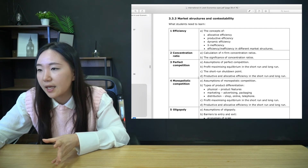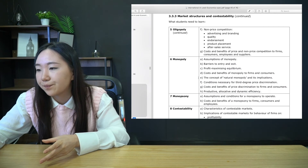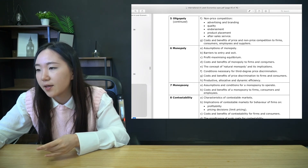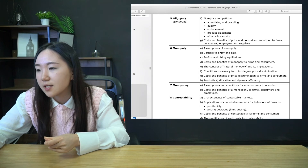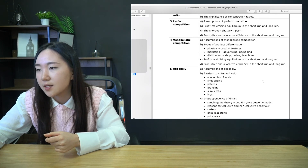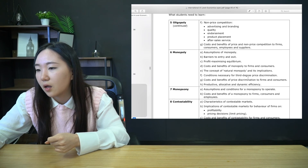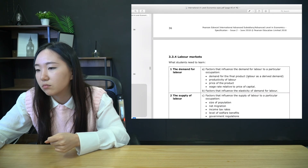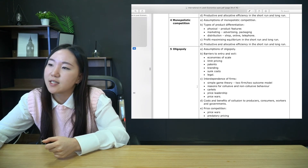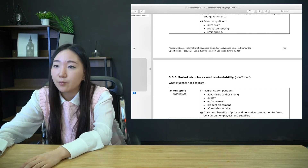The ideas come from the market structures and contestability section of the syllabus. We're looking at costs and benefits to firms and consumers, specifically productive, allocative, and dynamic efficiency. I can really discuss anything from those couple of pages and that would all be pretty good content.